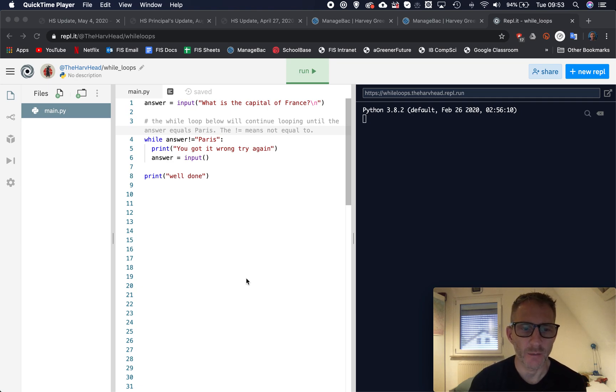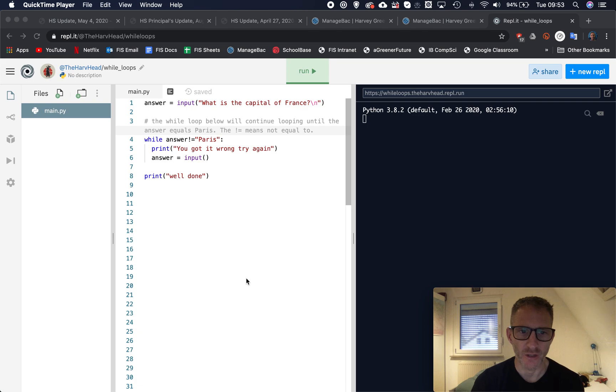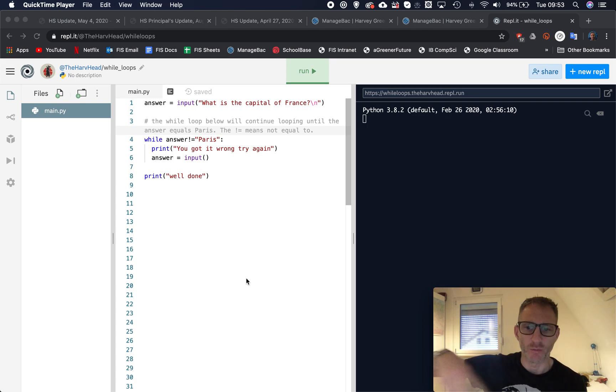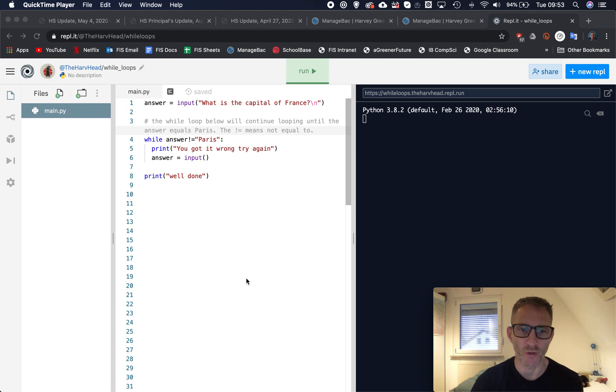So I'm gonna go through what a while loop is. Now we've done looping, that's where we can get code to repeat and repeat, or another word is iterate.